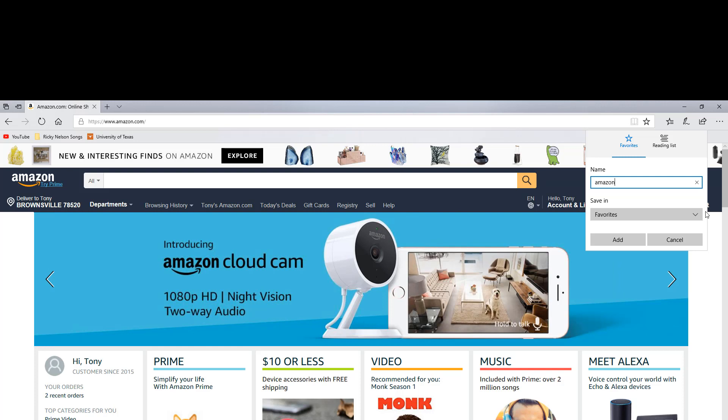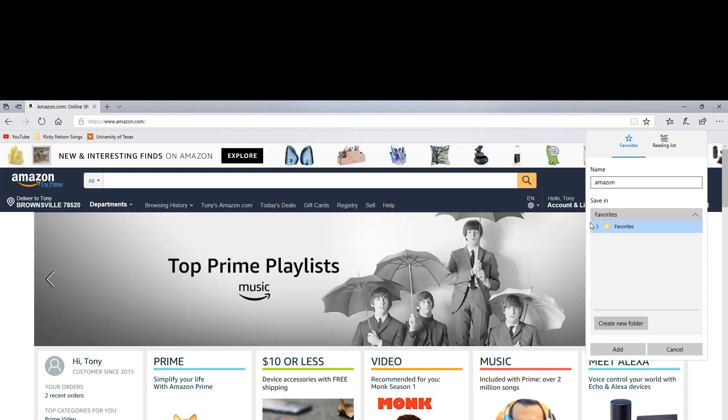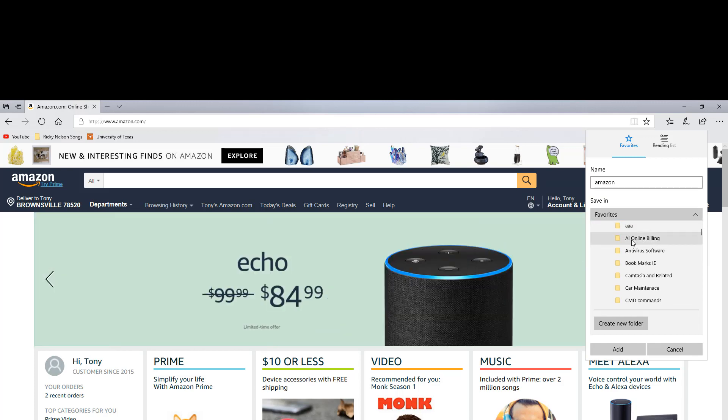And I'm going to add it to... So here I have favorites. But I want to pick the right folder. So again, click on favorites. It gives me all the folders that I have. So I could put it in my favorites bar. I'm going to put it in online billing. So click on that. And then on the bottom, click add.